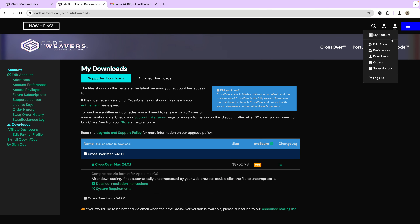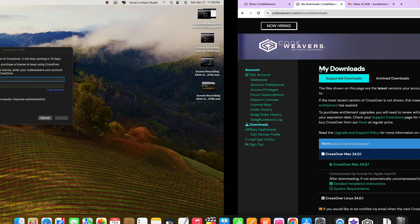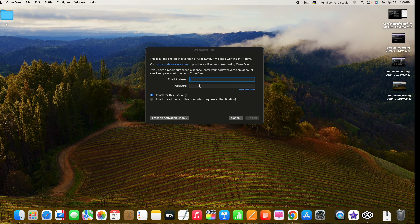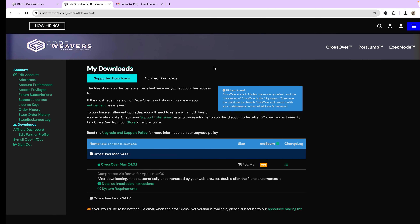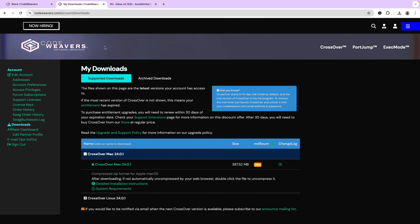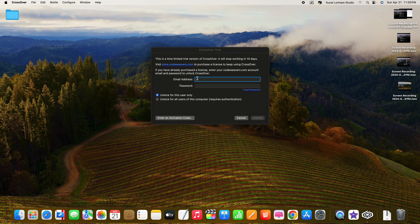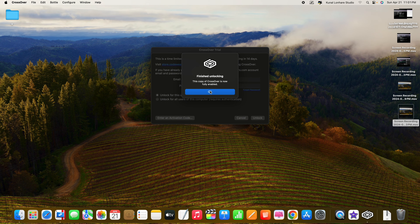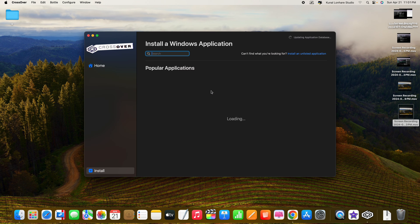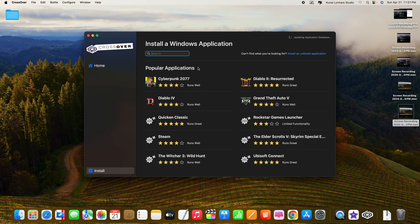CrossOver will ask you to unlock it with your purchase information. Enter the email and password you used when creating your CrossOver account, and your license will be unlocked automatically. If you've forgotten your password, just reset it using the same email. Since you just created the account, you should remember the credentials. Once entered, the copy will be fully enabled.